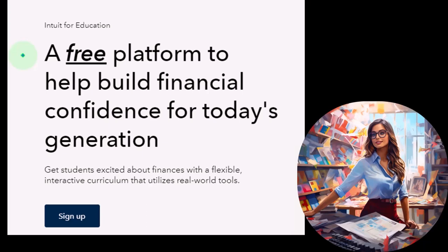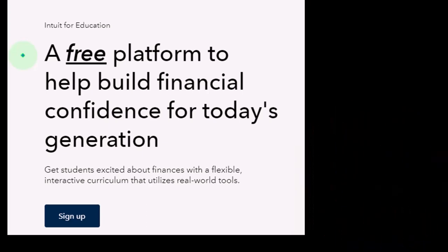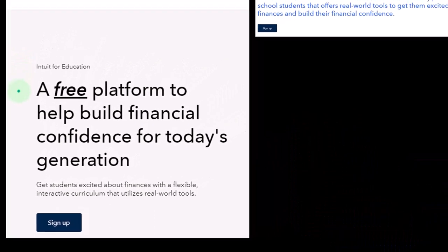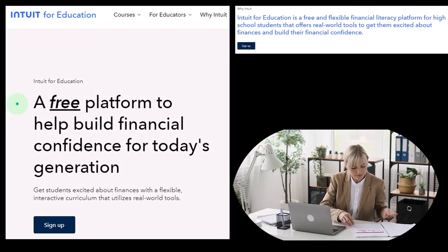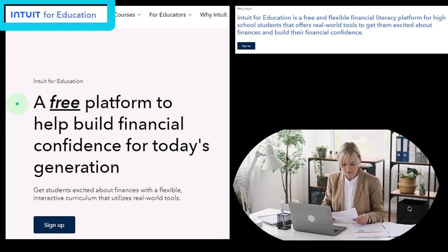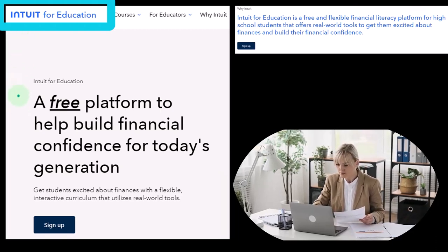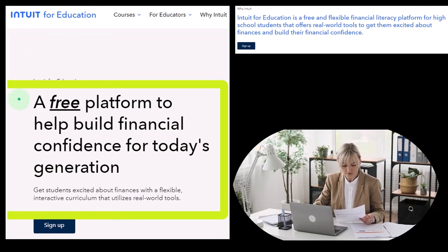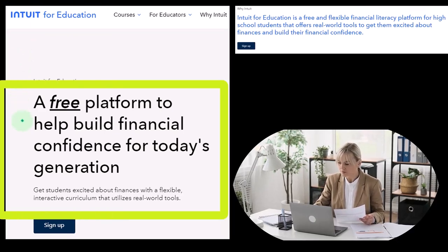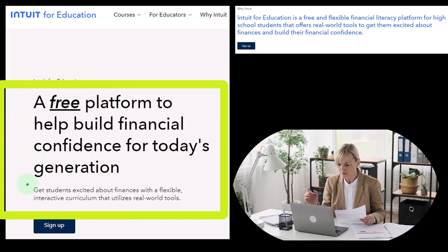The easiest way to get to this page is usually not from the Intuit website, but rather just type it into your favorite browser — something like 'QuickBooks Online education edition' or 'free QuickBooks Online for students' — and you'll usually find it more easily that way.